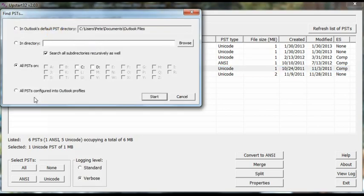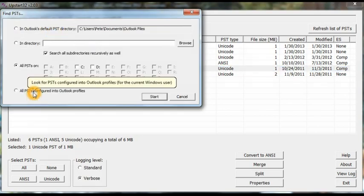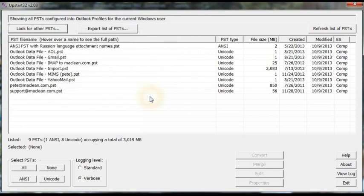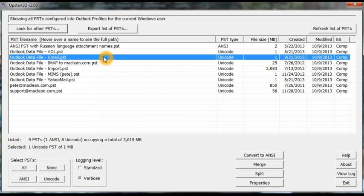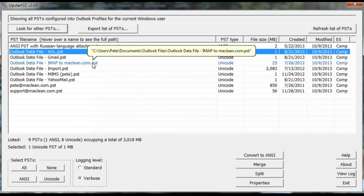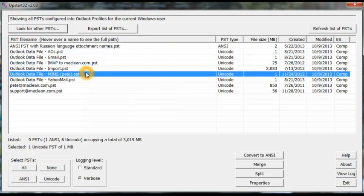Another option, instead of finding PSTs according to where they live, it can find all PSTs that are configured into Outlook profiles. So there we have a different list and you can see all the PSTs that are in use.